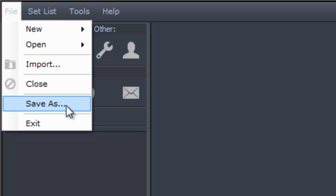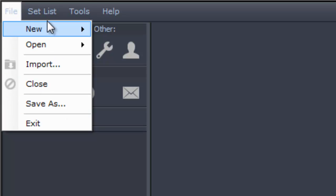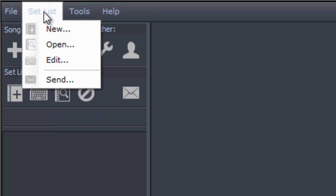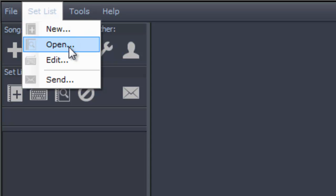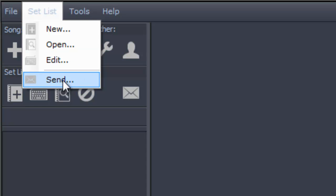Take the file to the location where you need to import it, copy it to the machine, and use the import menu to import the song into that Live Chord installation. We'll show you how to do that in a later video. There is also a set list menu where you can create a new set list, open a set list, edit the set list, or send it out to your team members.